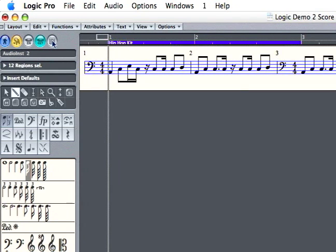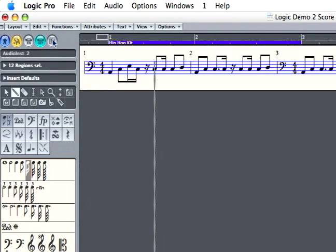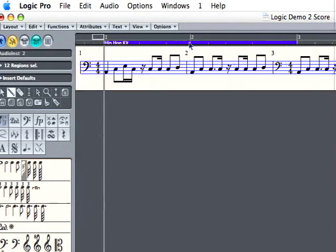If you click right here, you can view it in page view or in the timeline.